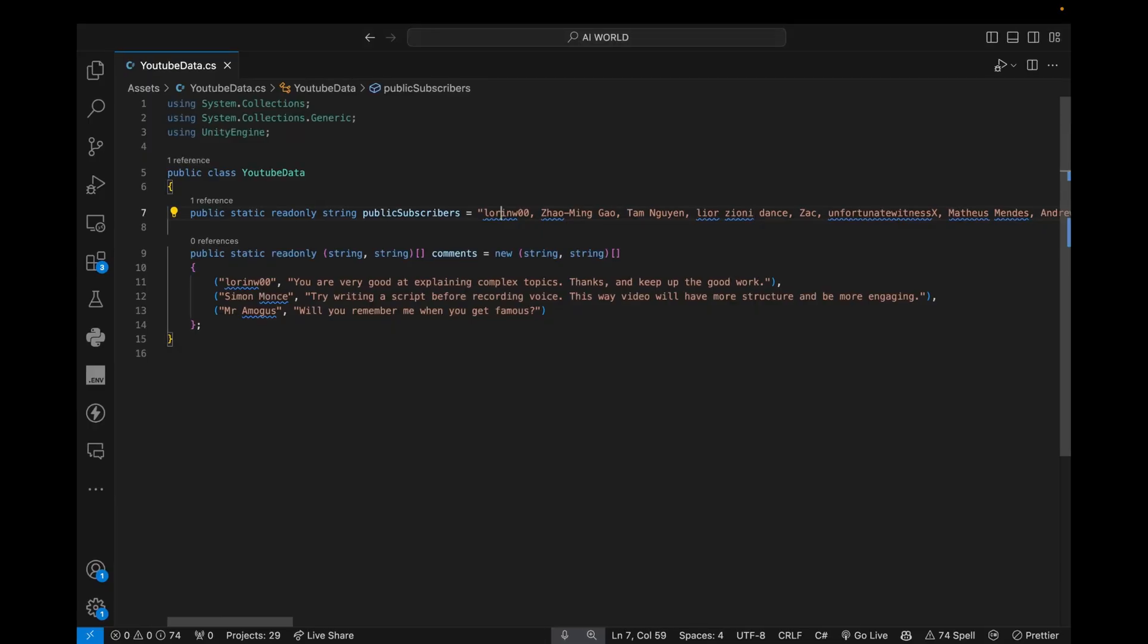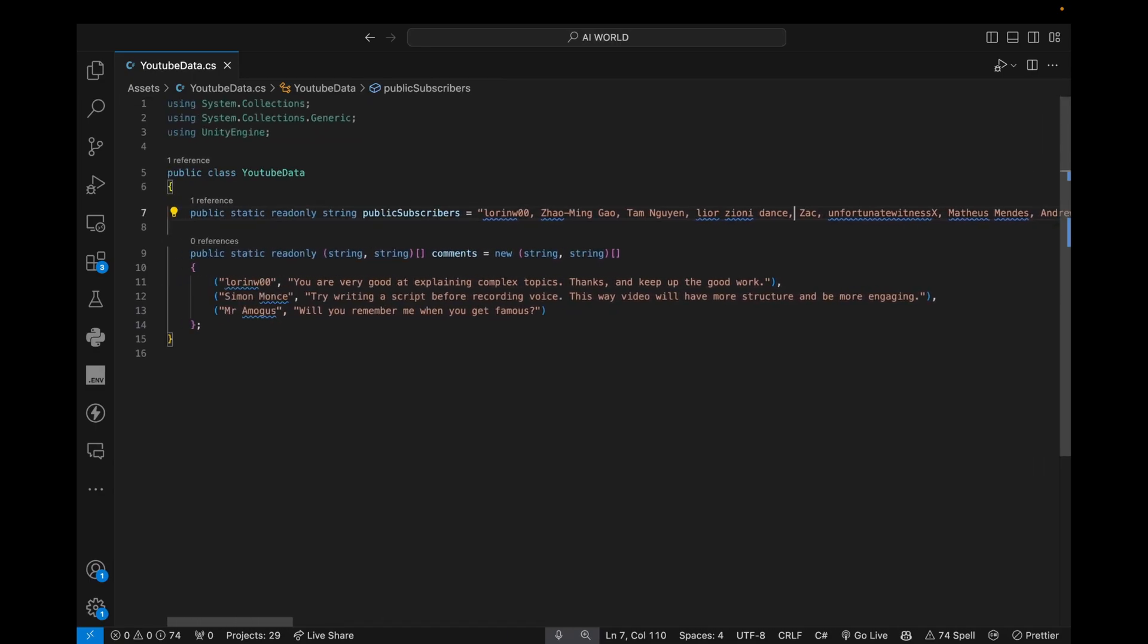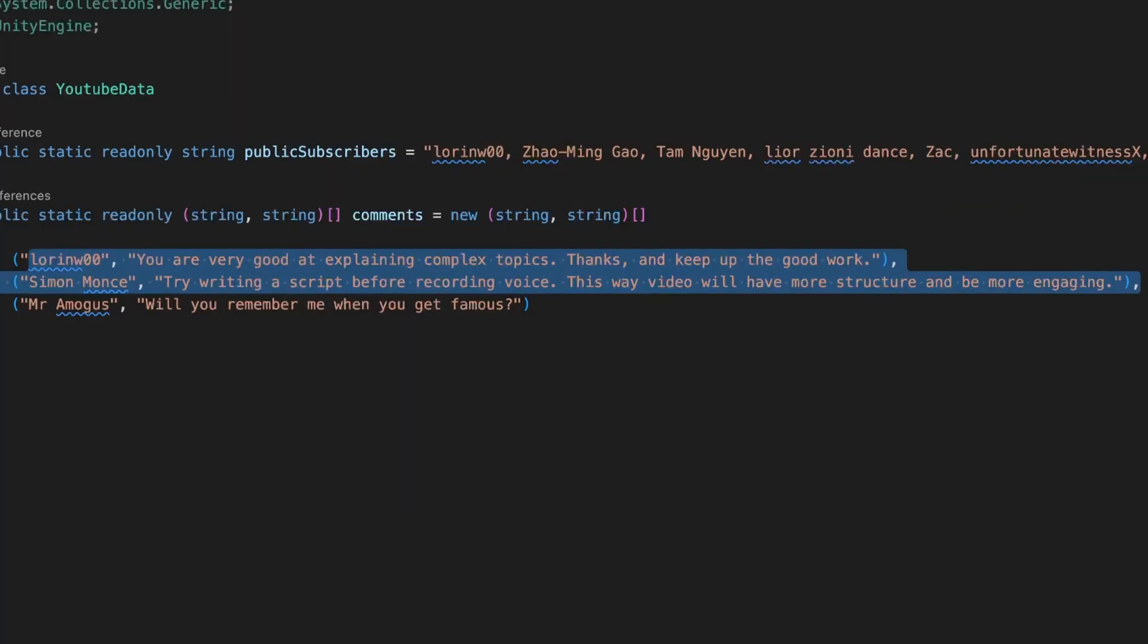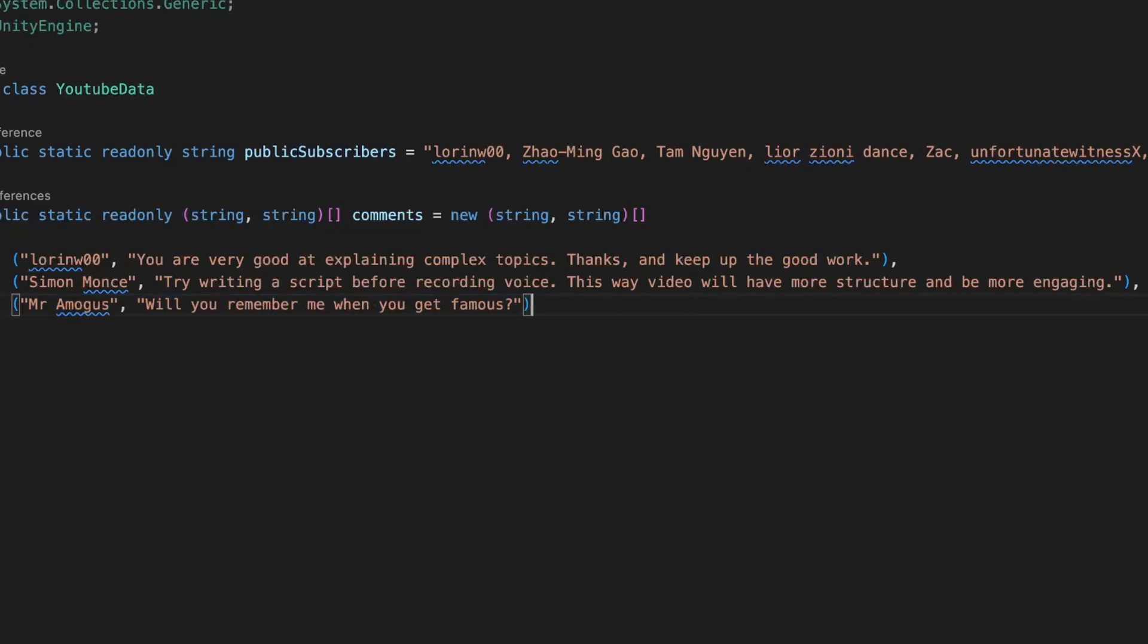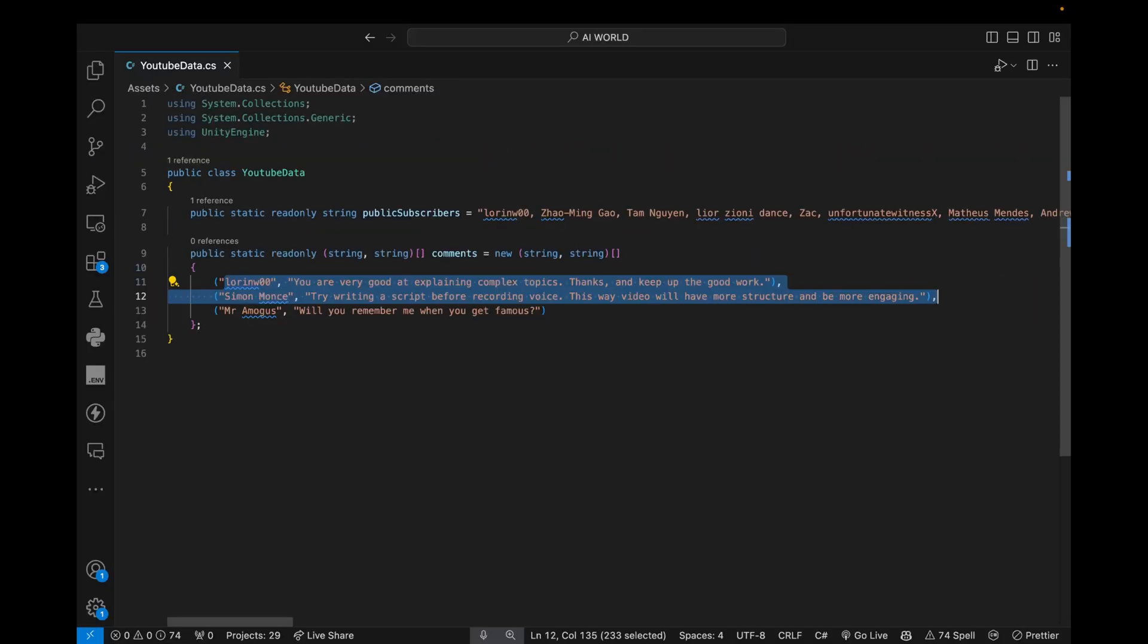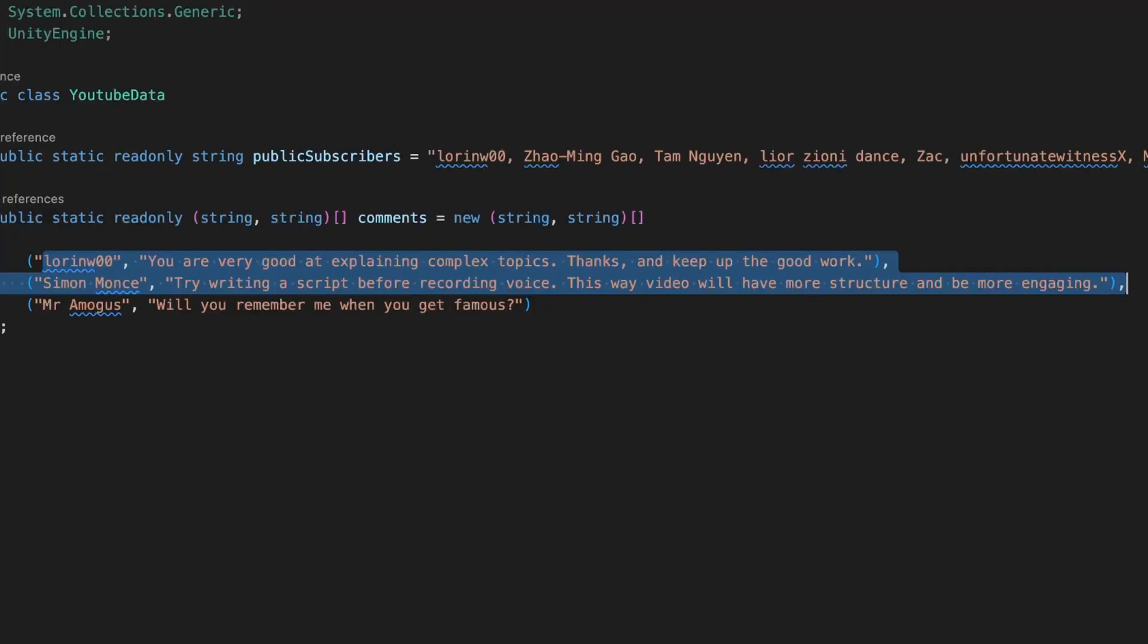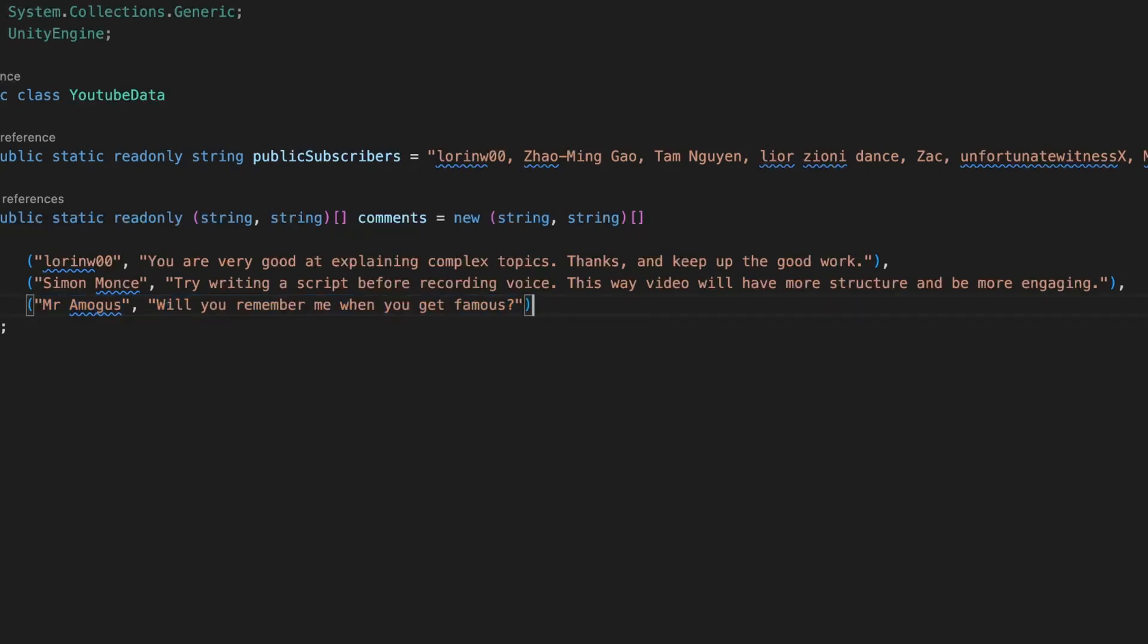So here I have a list of all my public subscribers, which I imported through a special interface. And this is like the comments of the subscribers. Well, it's only three, but every single one of them is going to get used to fine-tune the model of the subscriber. So if you commented on the video, I'm going to use the comment to actually make your AI behave in the same way as you.